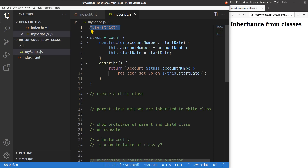Now let's talk about the topic. Suppose I already have a class called account. This class has a constructor and a method called describe. If I want to be a bit more specific of a certain type of account, we don't really need to copy the entire account class and create a new class. Instead, we can just create a child class from the parent class, and the keyword to use is the word extends.